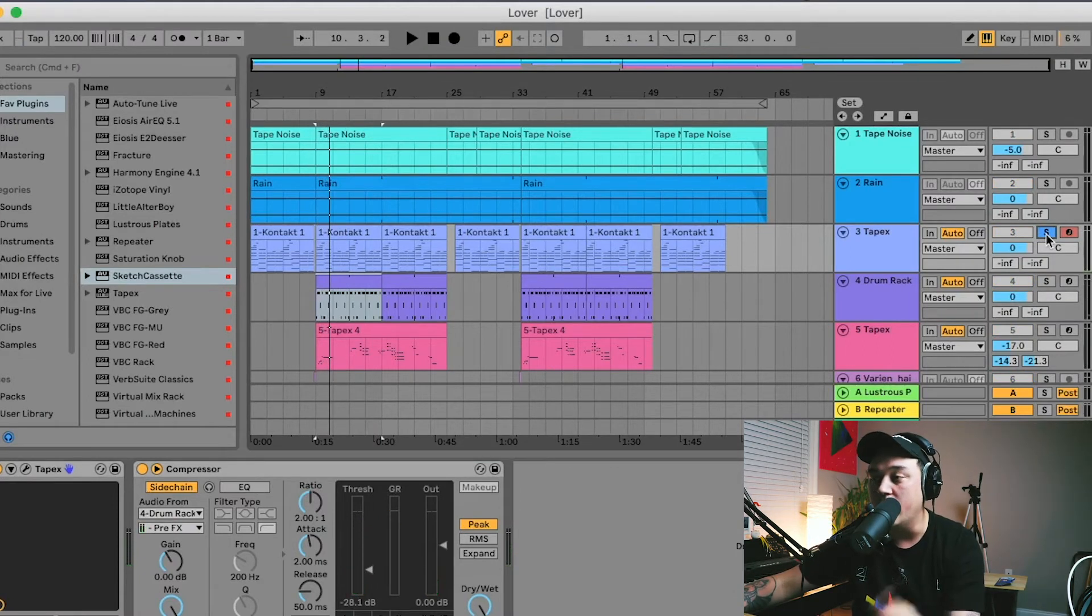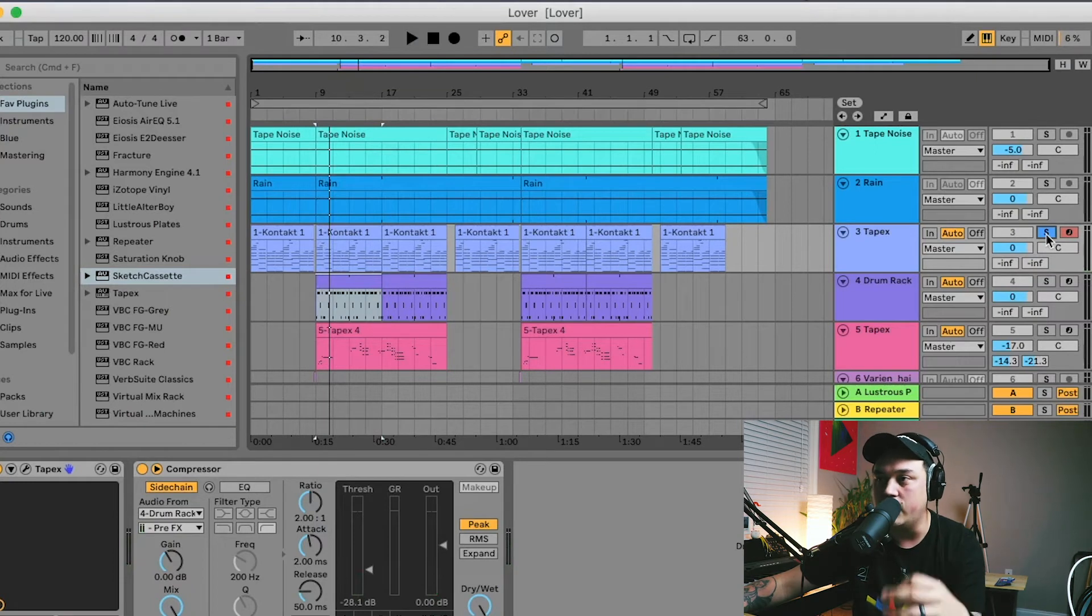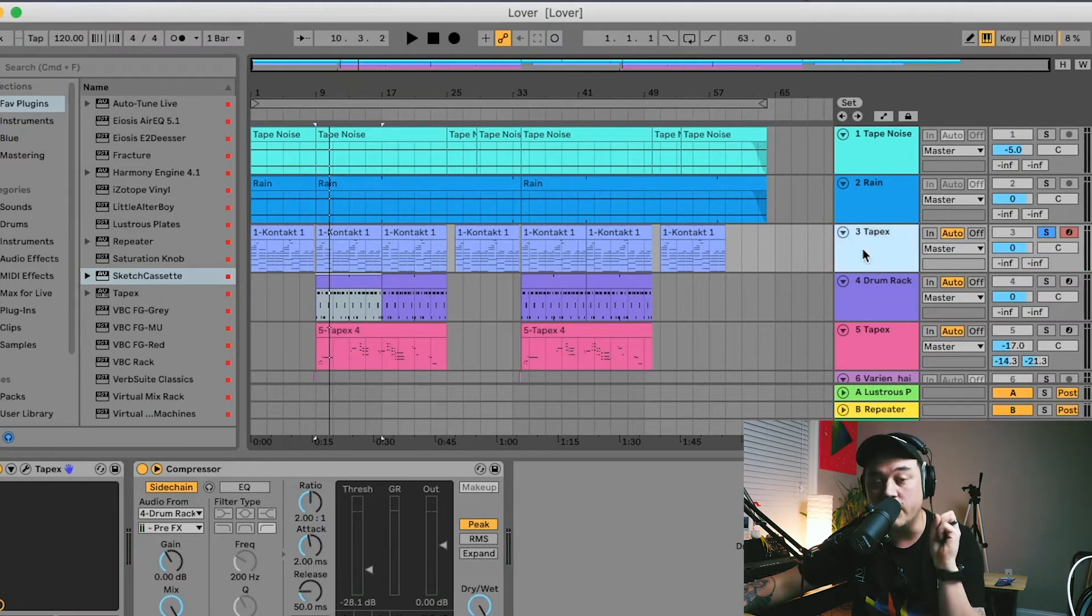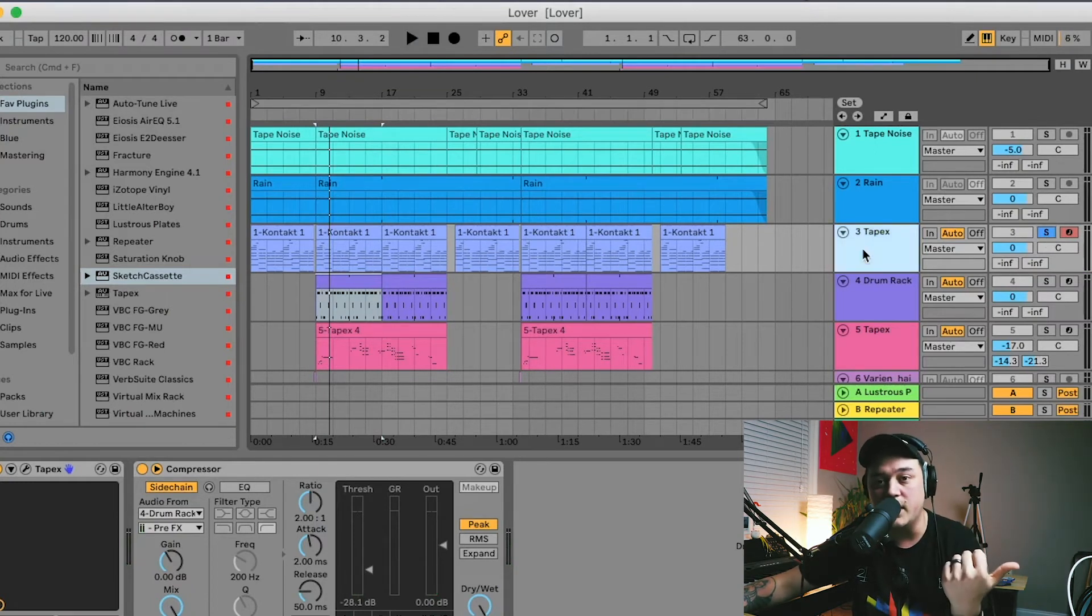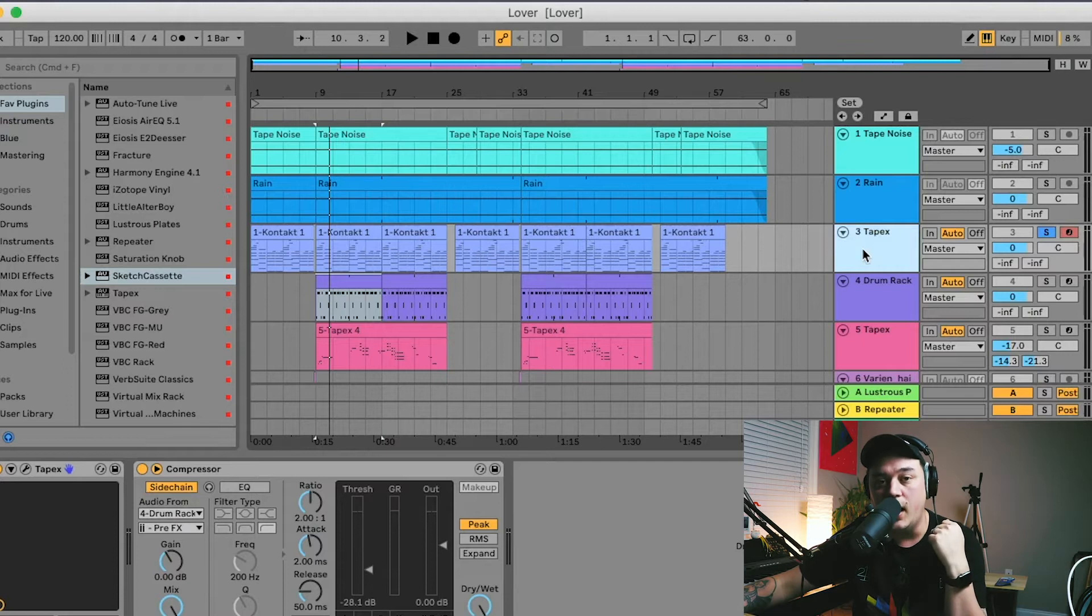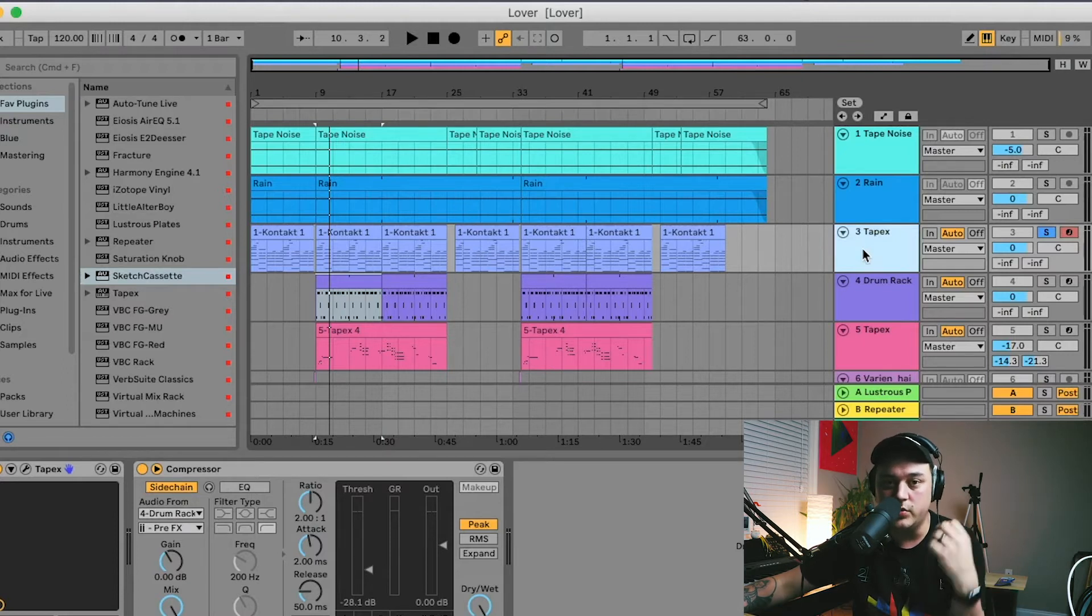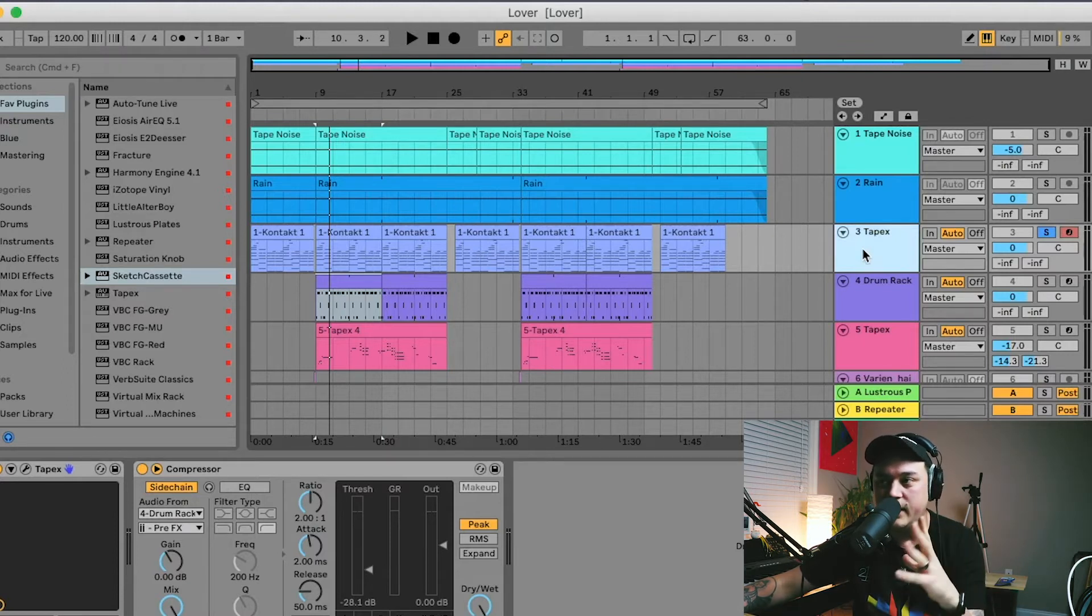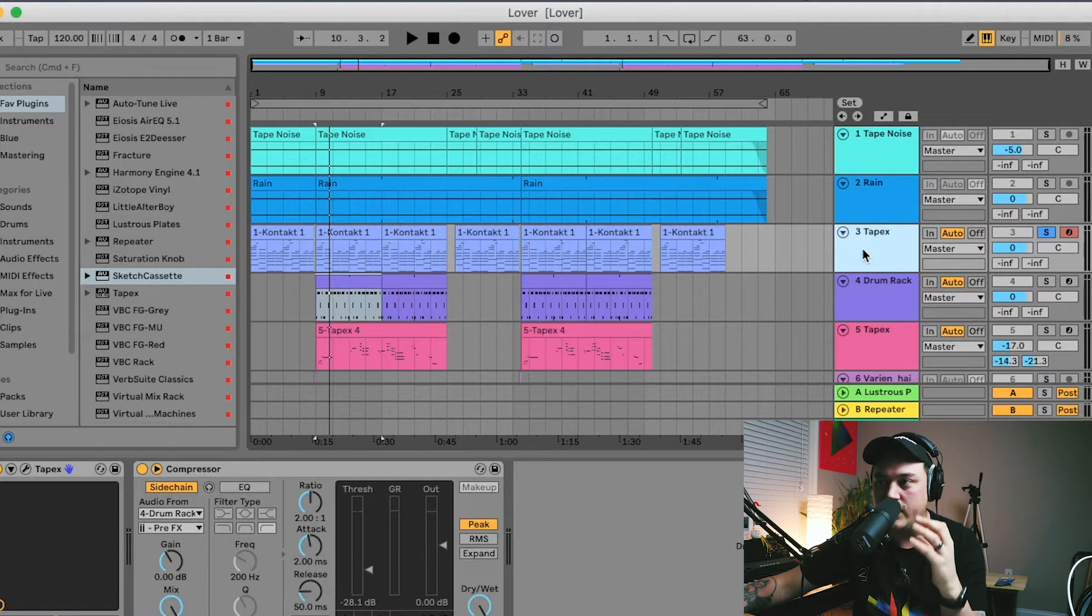Tip number three is actually a plugin recommendation. If you make lo-fi or chill trap or anything like that in that genre, that relaxed genre, you probably already know about this, but it's Sketch Cassette.